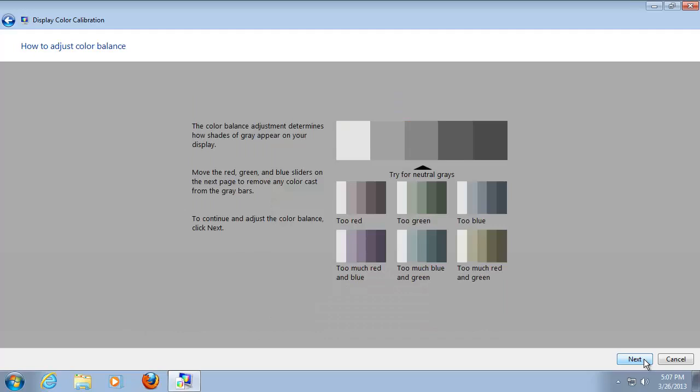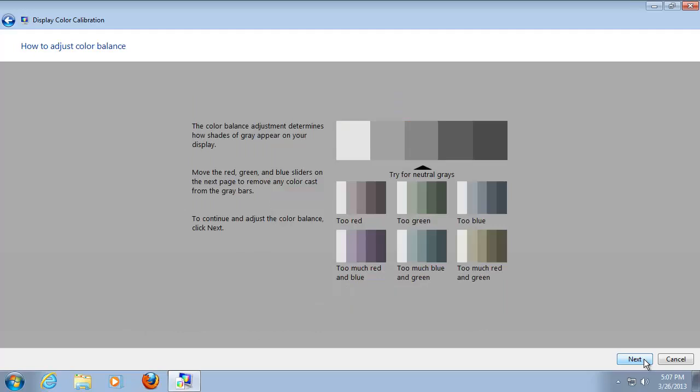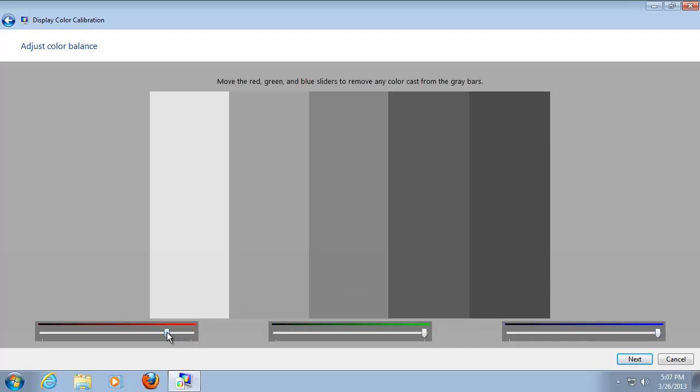Click next. At the end, you are offered the chance of changing the brightness of the individual red, green, and blue colors. Click next.